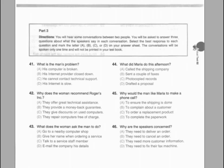Part 3. Directions: You will hear some conversations between two people. You will be asked to answer three questions about what the speakers say in each conversation. Select the best response to each question and mark the letter A, B, C, or D on your answer sheet. The conversations will be spoken only one time and will not be printed in your test book.